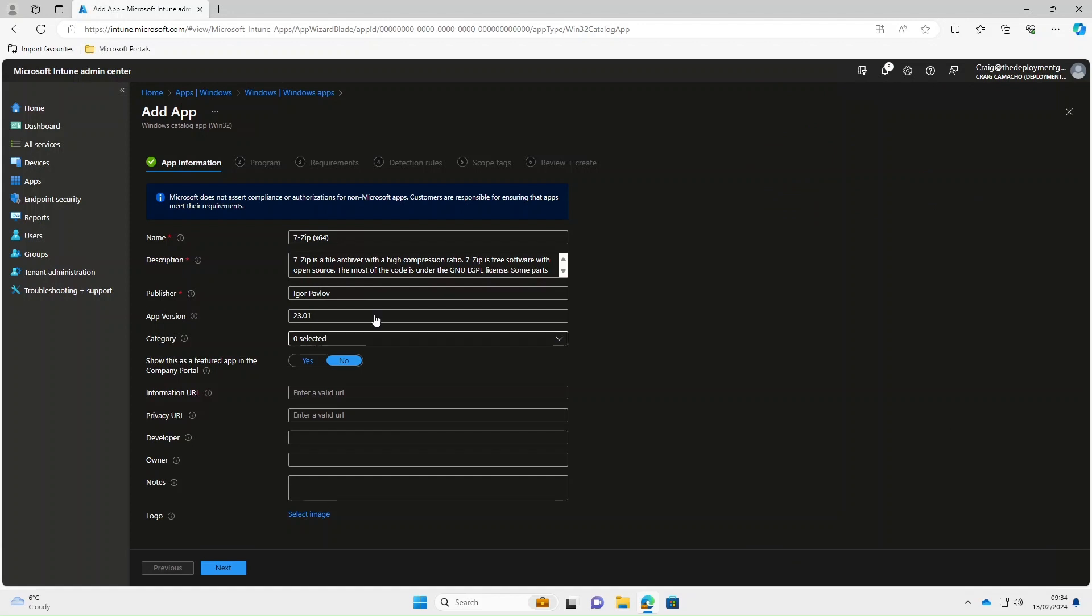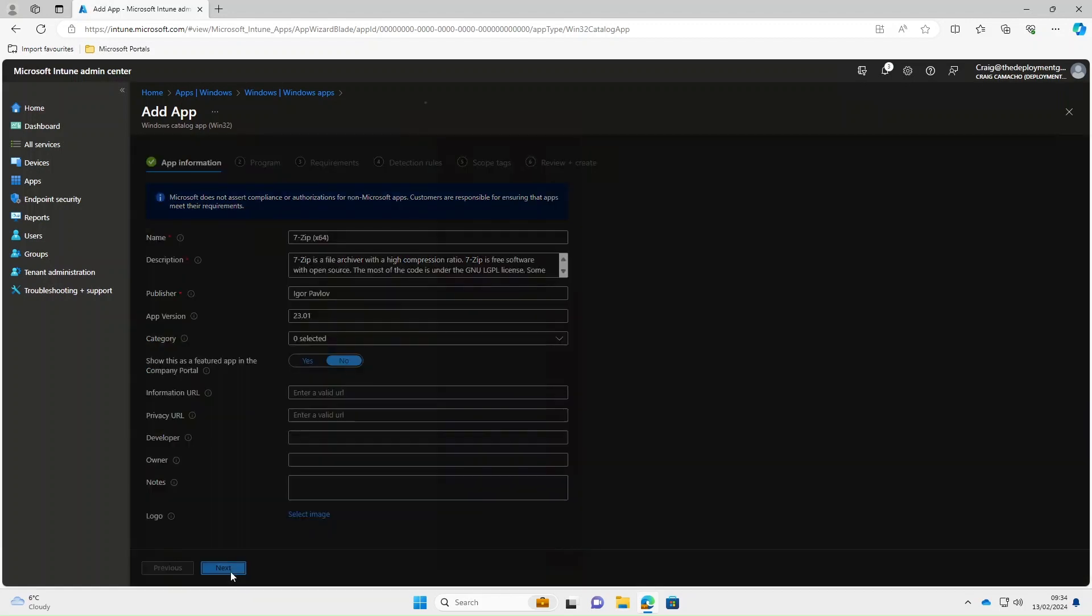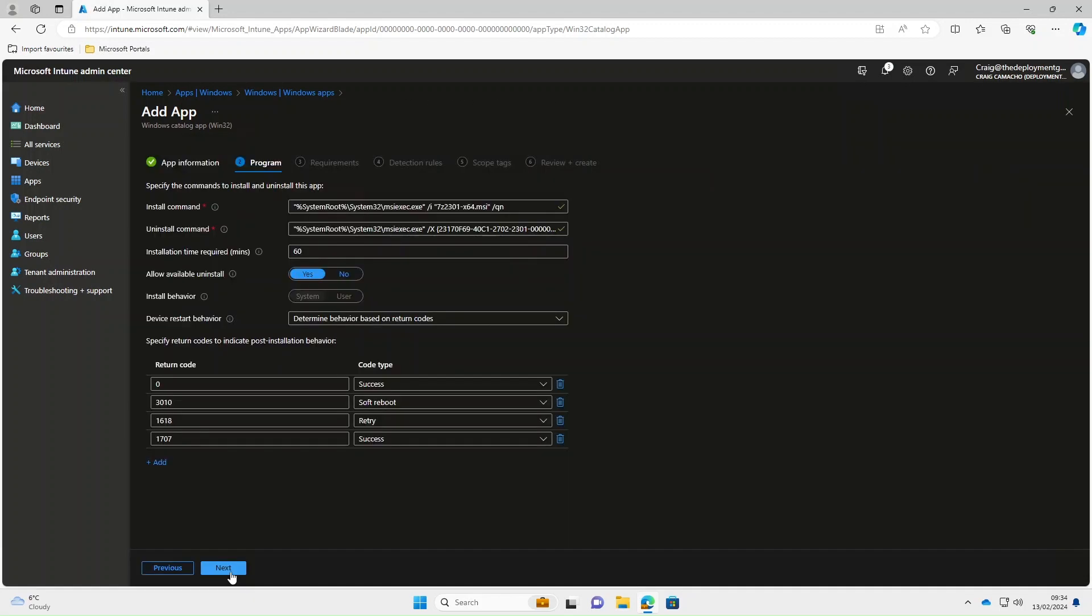OK, so one of the good things about the App Catalogue is that all the information is pre-populated such as name, description, publisher, app version.